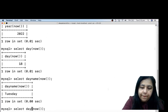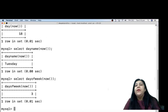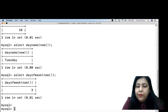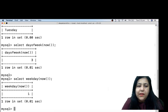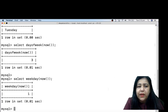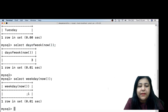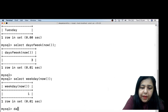We also have DAYOFWEEK. If you write DAYOFWEEK, it gives you 3 — because 1 is Sunday, 2 is Monday, 3 is Tuesday, and today is Tuesday, so it returns 3. There is also another function called WEEKDAY, but that is not in your syllabus, so we don't need to do it. DAYOFWEEK is what you have to study.